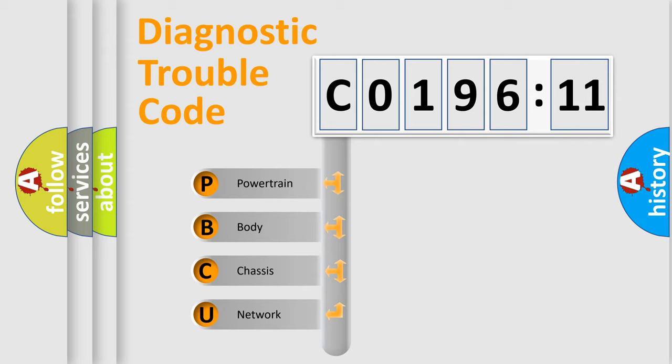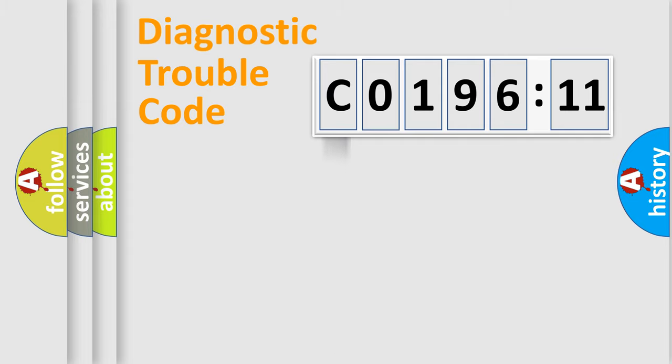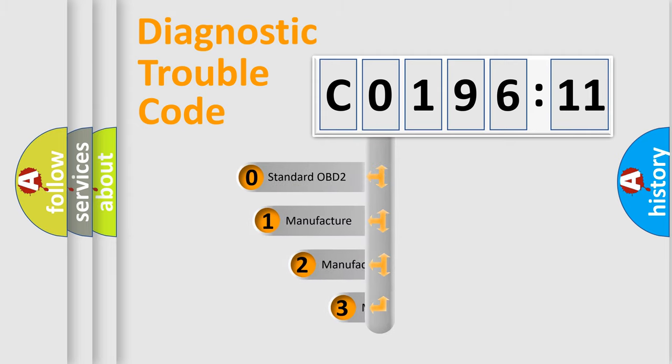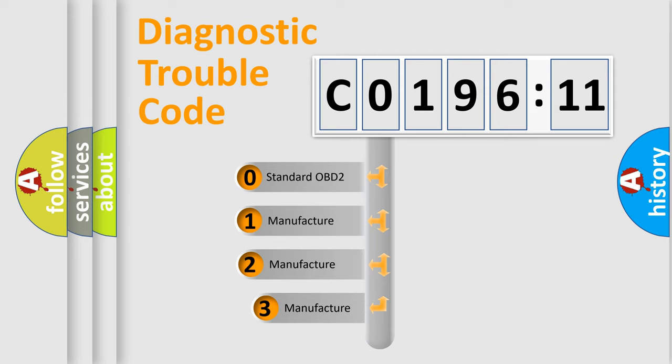We divide the electric system of automobile into four basic units: Powertrain, Body, Chassis, and Network. This distribution is defined in the first character code.